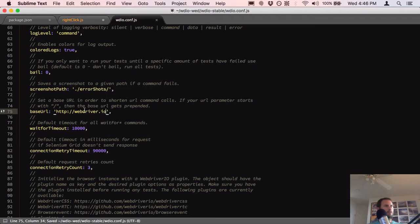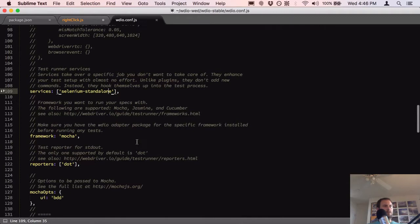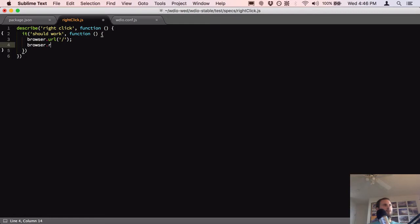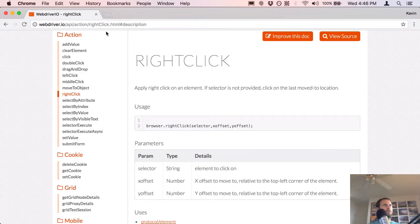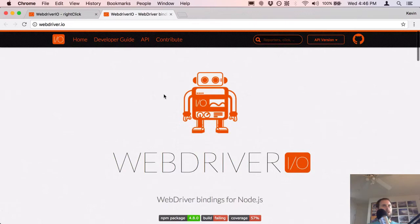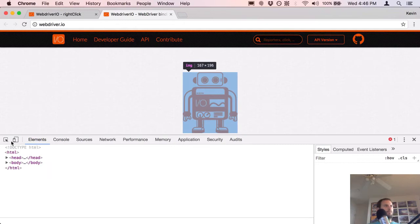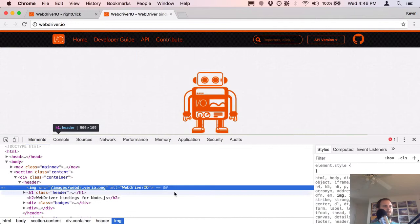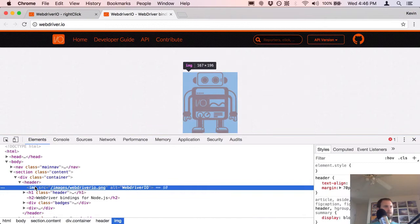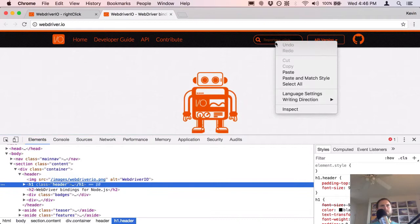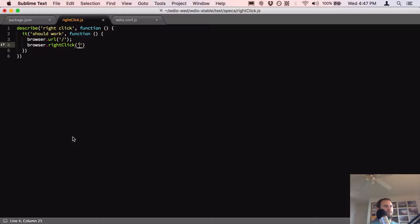I'm going to do `browser.rightClick` and pass in my selector. On the WebdriverIO home page, I want to right-click — let's try right-clicking on the main nav. I'll pass in the selector `.main-nav` and then do a `browser.pause` for five seconds so I can see what happens before it closes down.